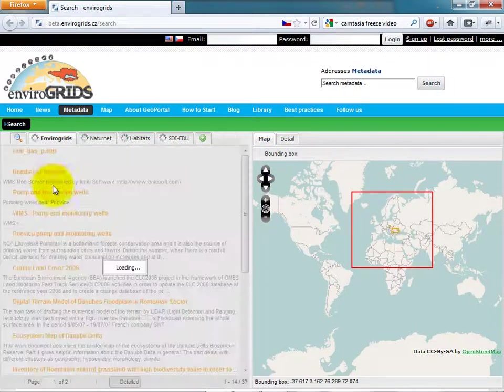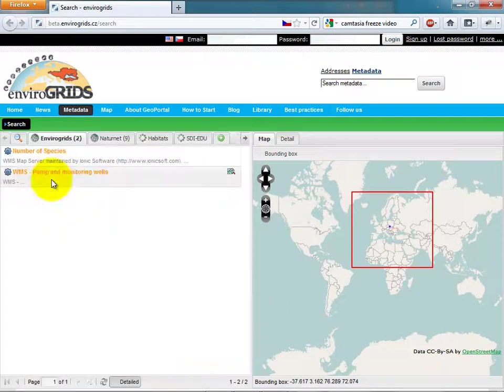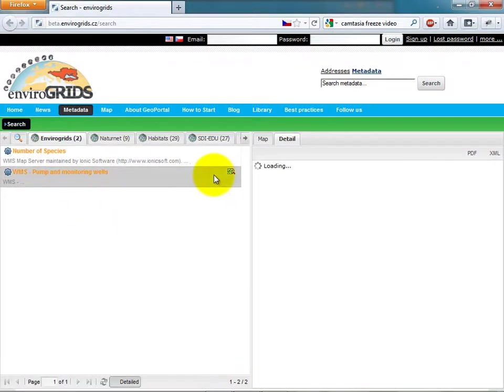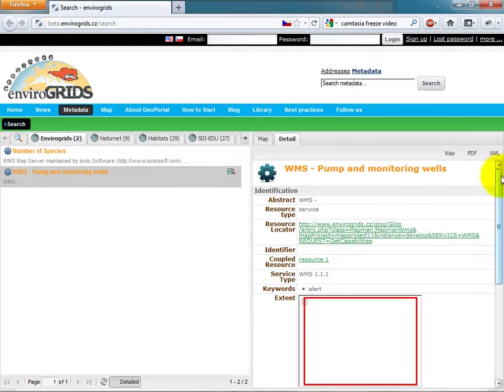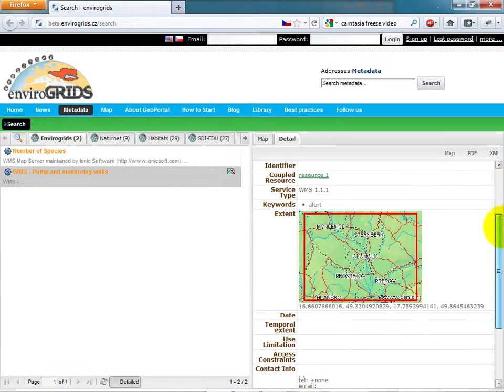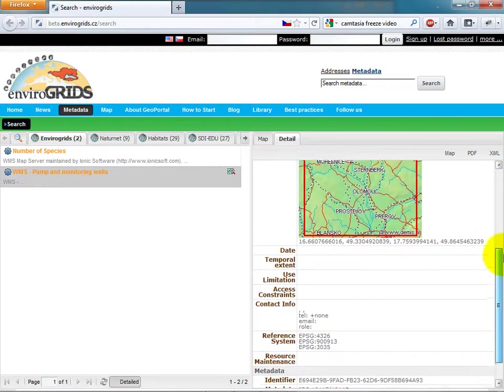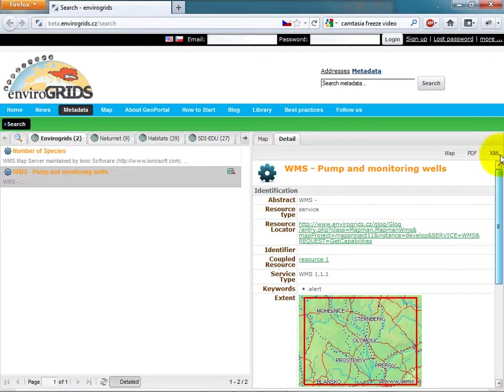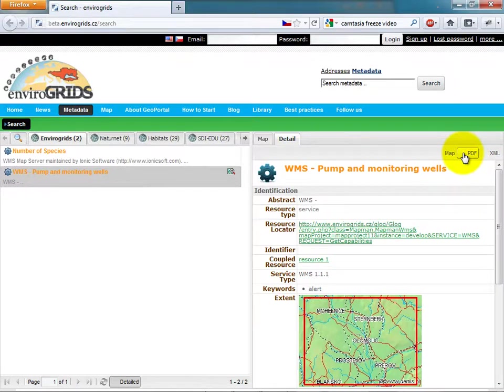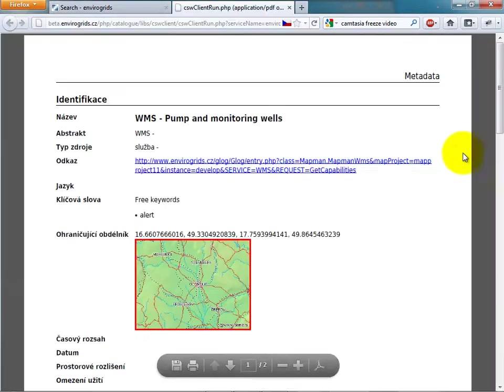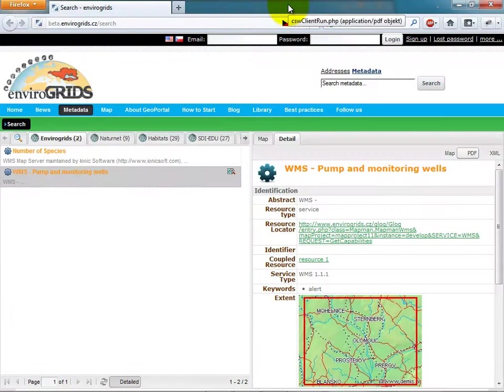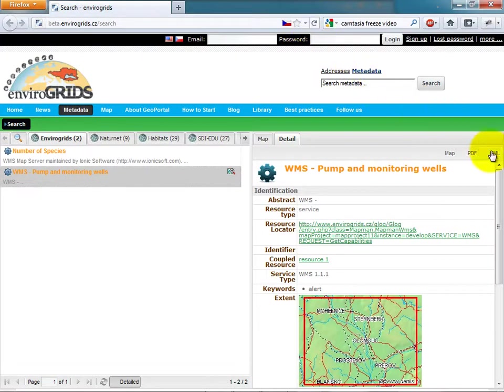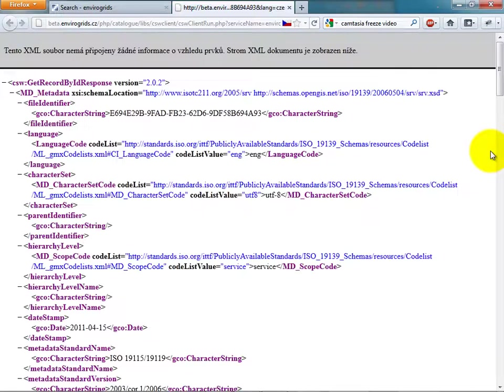If the user clicks on the title of a metadata record, the map on the right side will be switched to show details of this record. Catalog Client also allows users to export details to PDF or to XML which you can then import to another catalog.